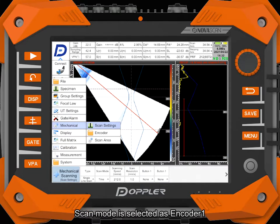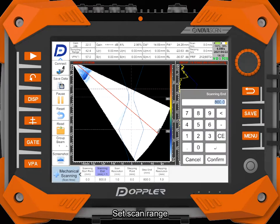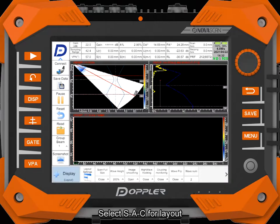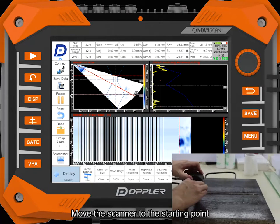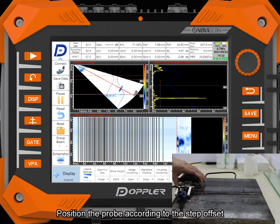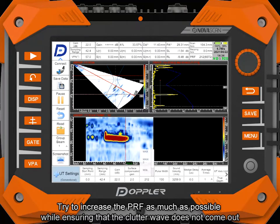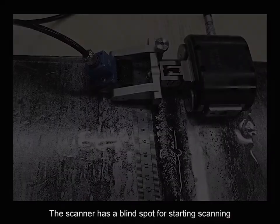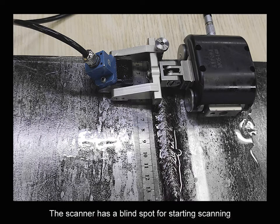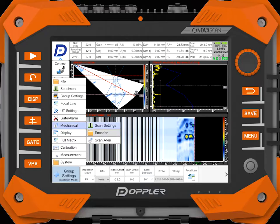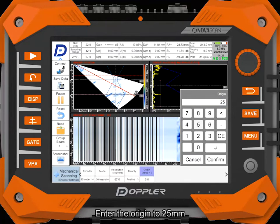Scan mode is selected as encoder 1. Set scan range. Select SAC4 layout. Move the scanner to the starting point and position the probe according to the step offset. Try to increase the PRF as much as possible while ensuring that the clutter wave does not come out. The scanner has a blind spot for starting scanning — the side blind area measured this time is 25mm. Enter the origin to 25mm.